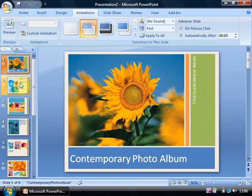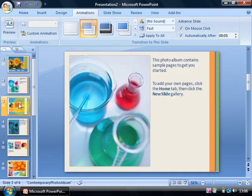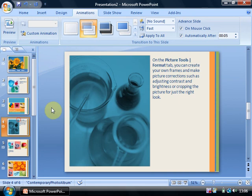So you'll see whenever I click on any of these slides now, they're all set to five seconds. So that's the first half of what I wanted to do.